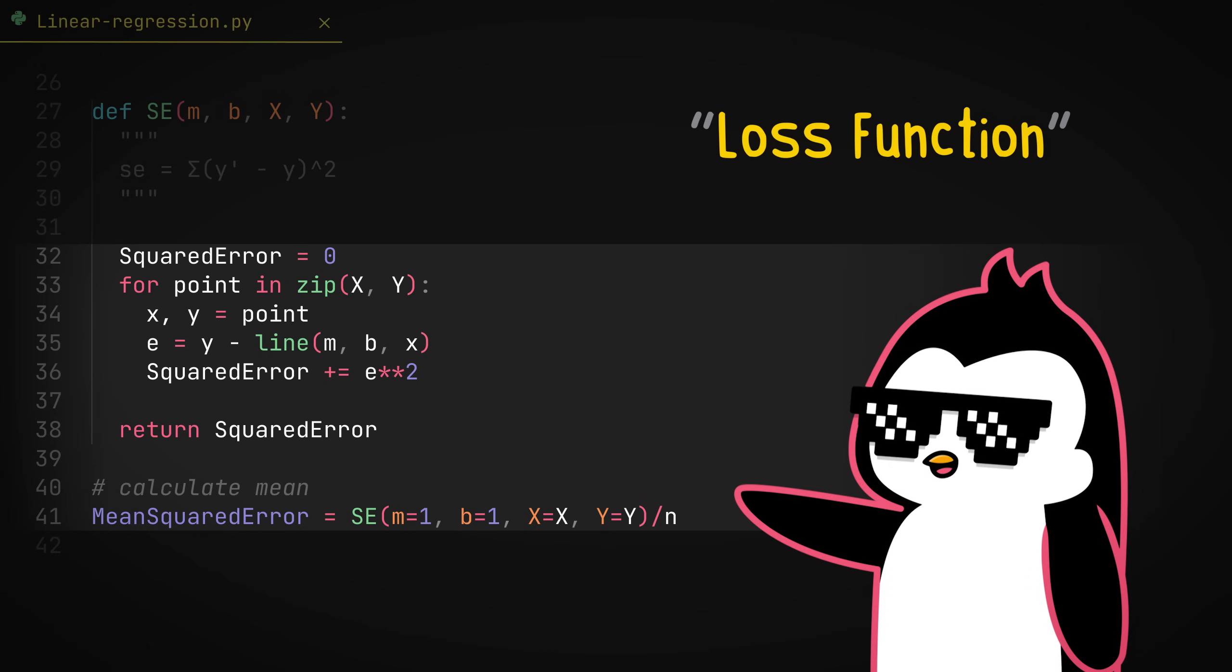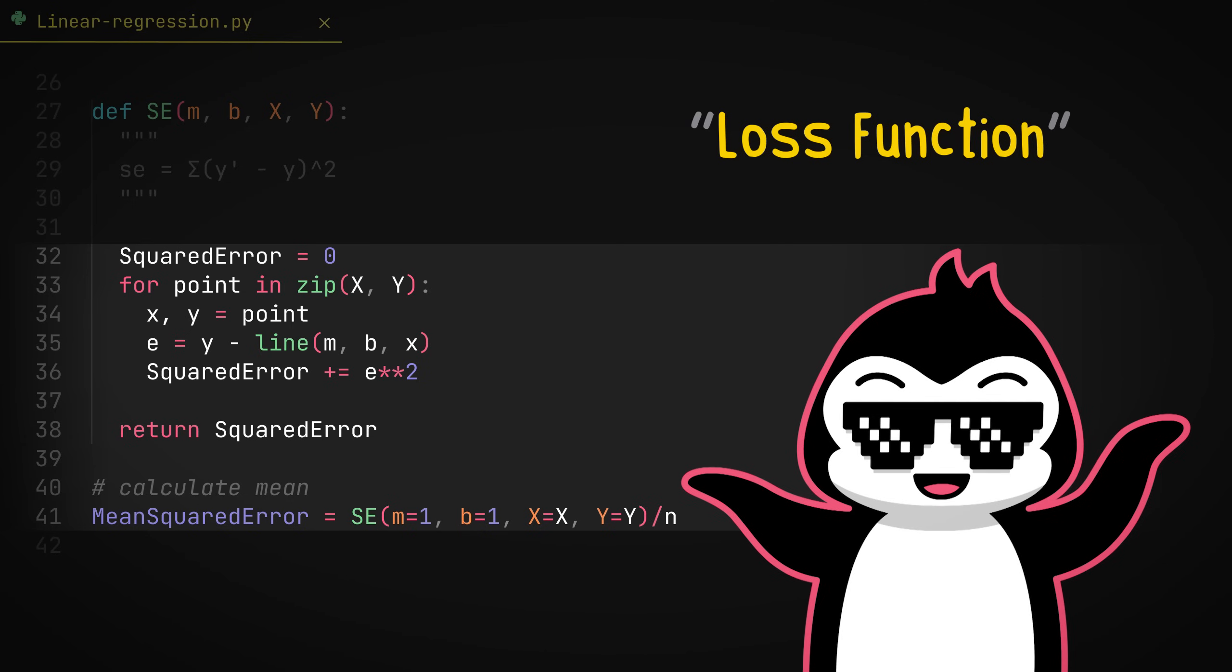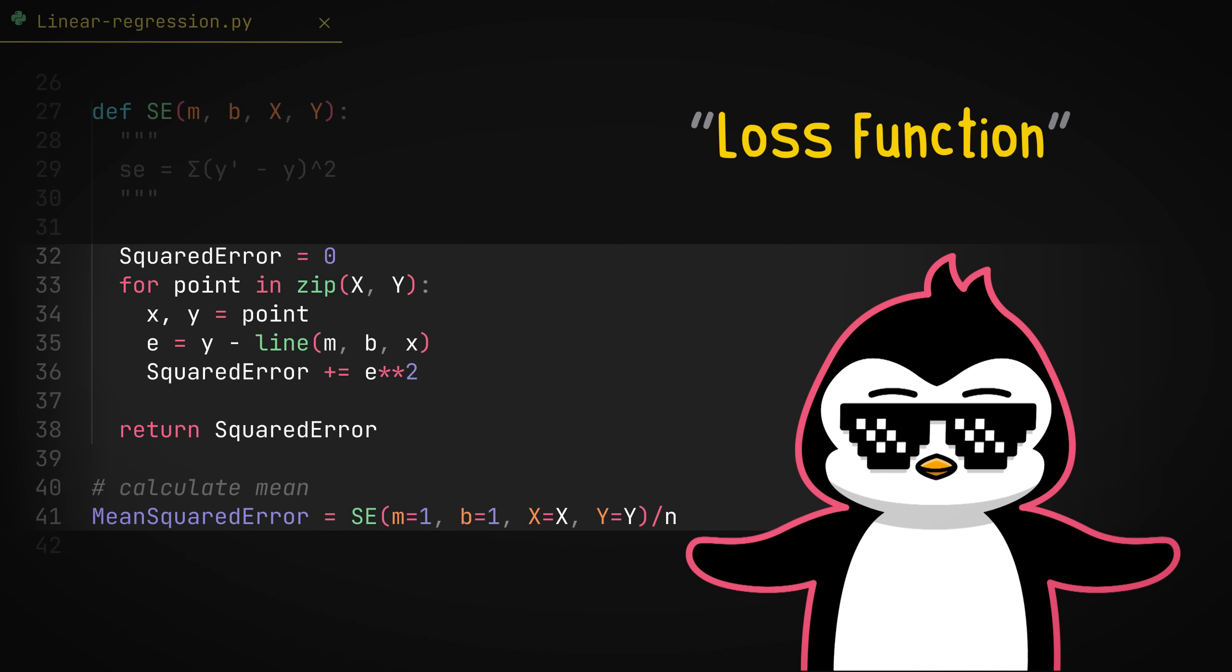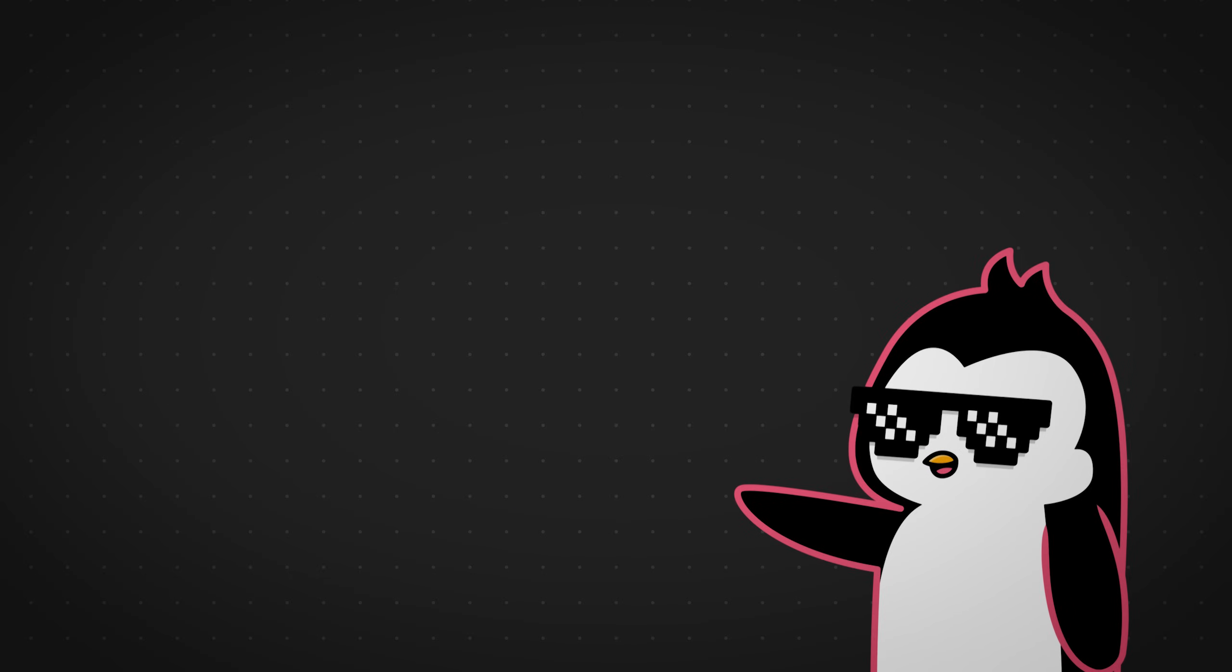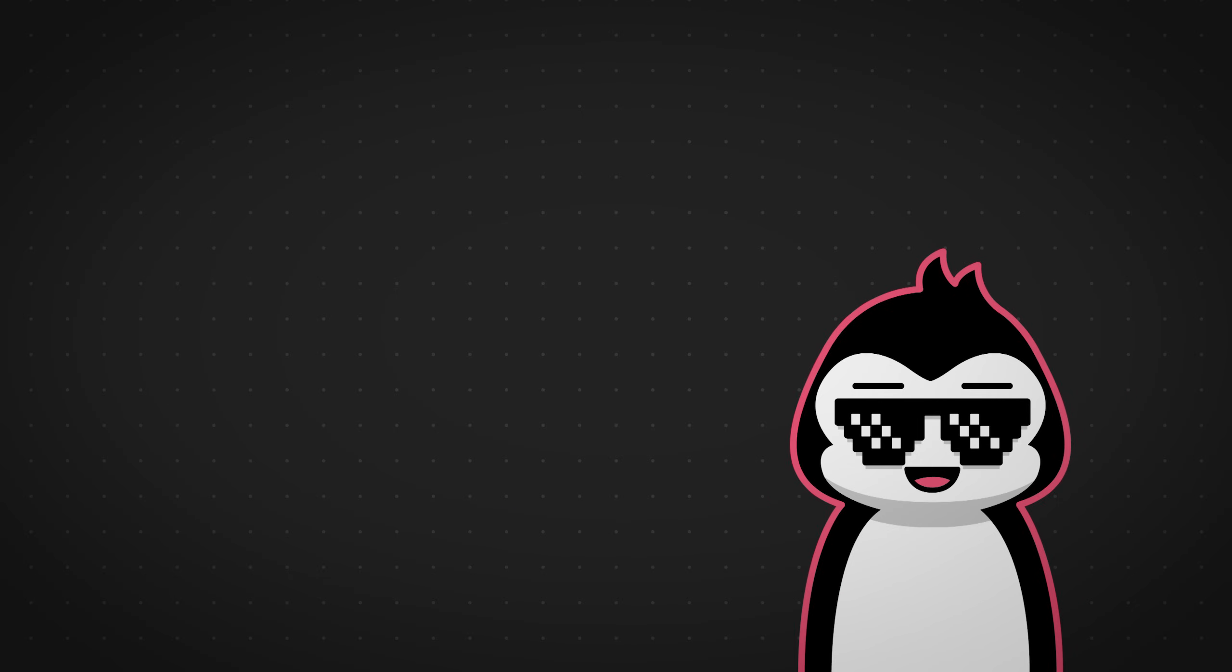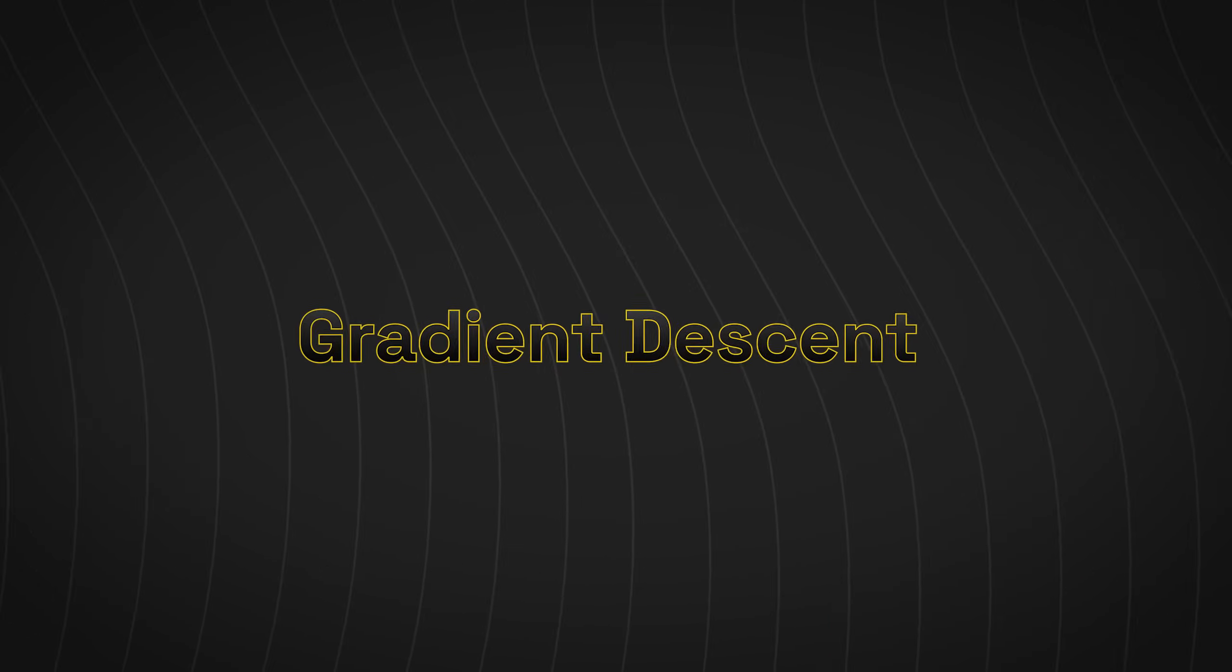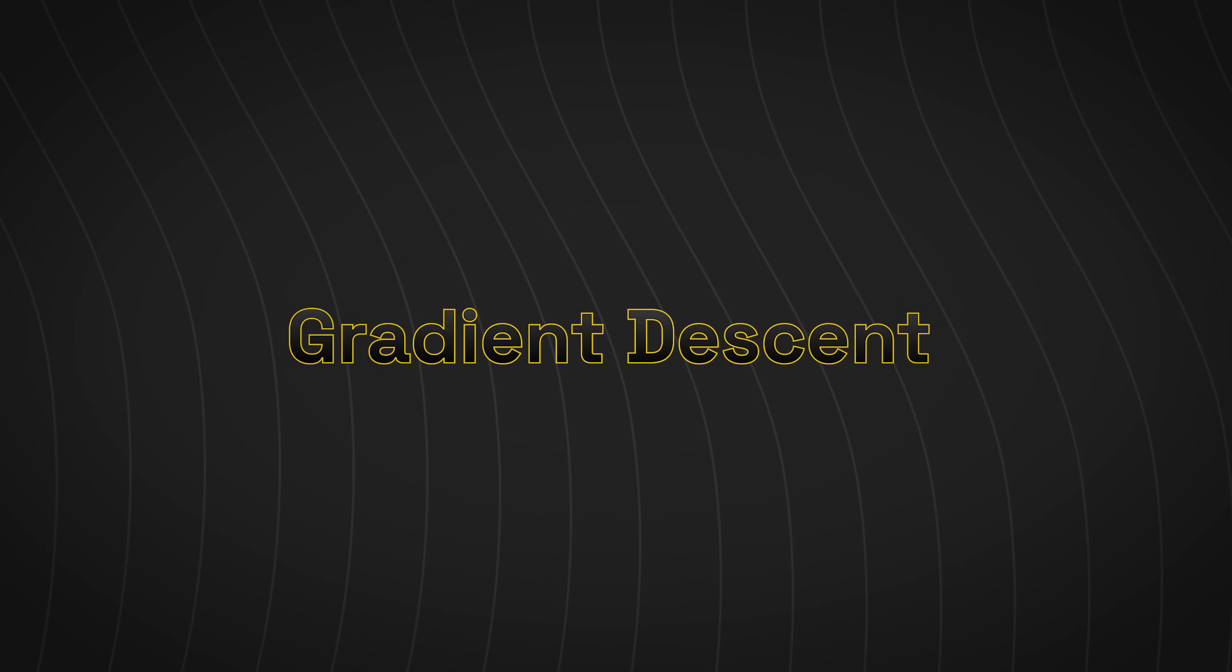By the way, you don't actually need this function in our code. We can completely skip calculating this step and directly calculate the impact of slope and the y-intercept on the mean squared error and then optimize it there. But I just wanted to show you guys. Now that we have our data set for training, let's actually jump into the most important bit, the gradient descent, where the optimization actually happens.